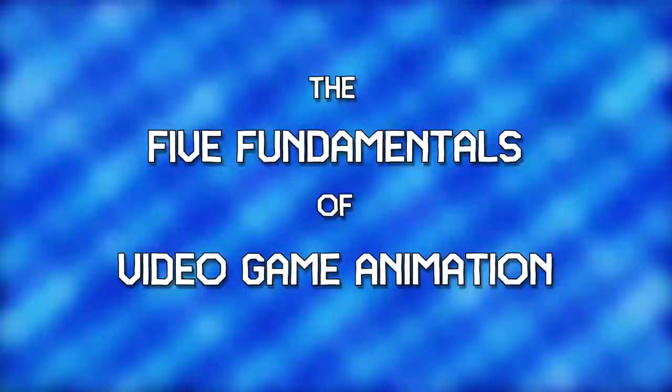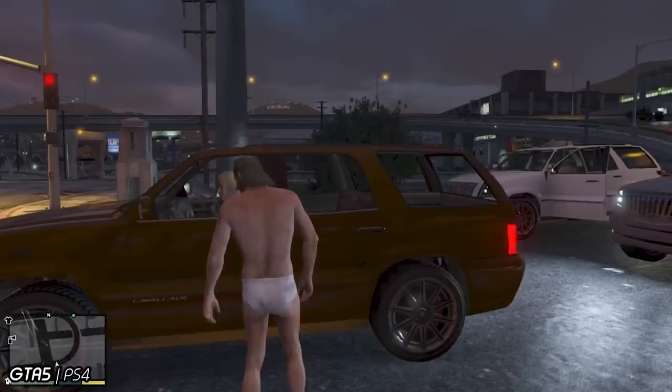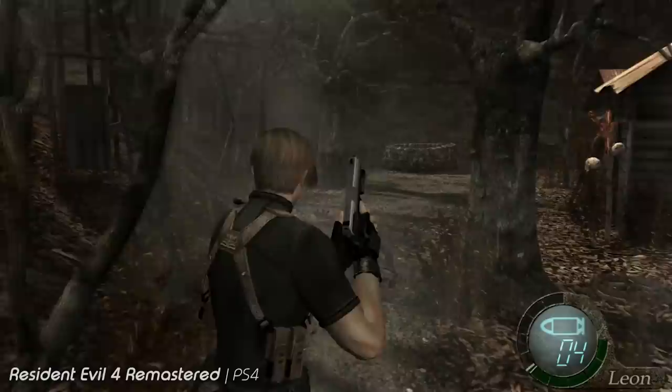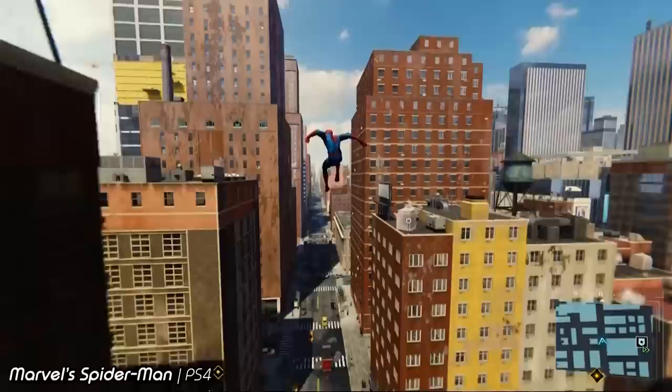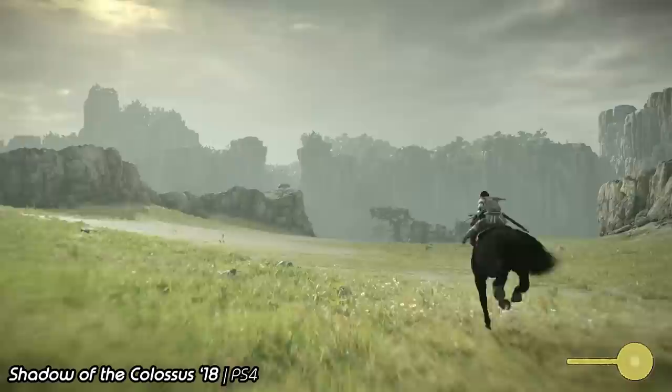Hi, welcome to Video Game Animation Study. We're continuing a mini-series looking at the five fundamentals of video game animation, as proposed by Jonathan Cooper in his book Game Anim: Video Game Animation Explained. Previously, we've looked at the fundamental of Feel, arguably the most important of the five, as how a character feels to play will determine your enjoyment and immersiveness of a game. And we looked at Fluidity last time, where we covered the transition animations between character actions, and how this helps or hinders the feel of a character. This time we're looking at the fundamental of Readability.